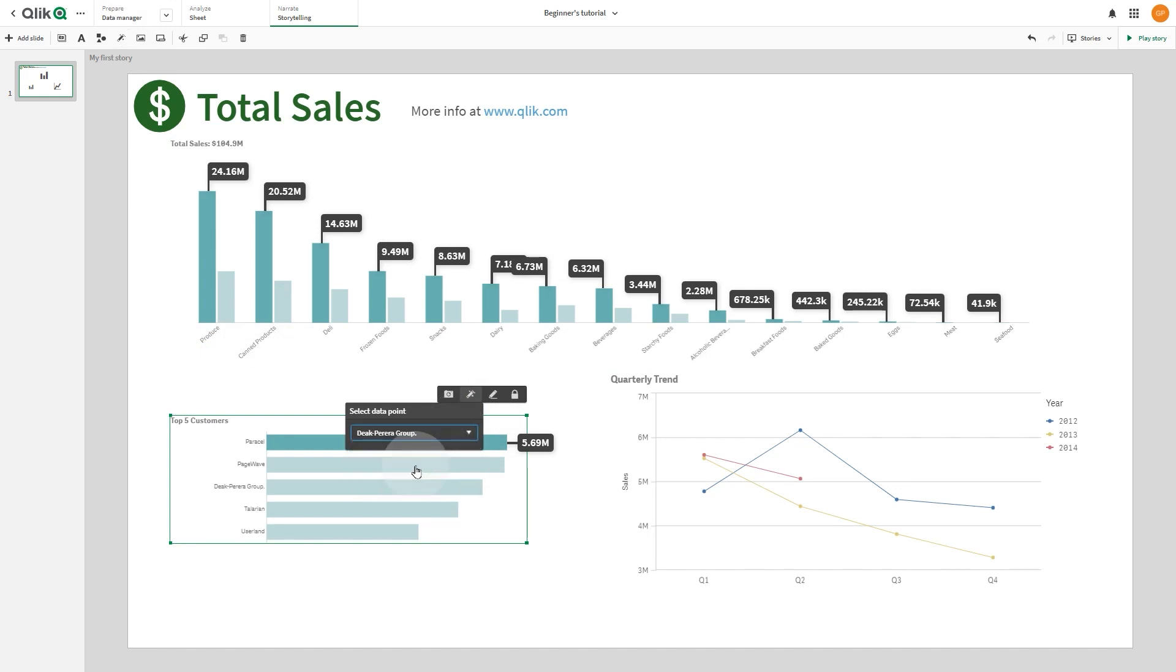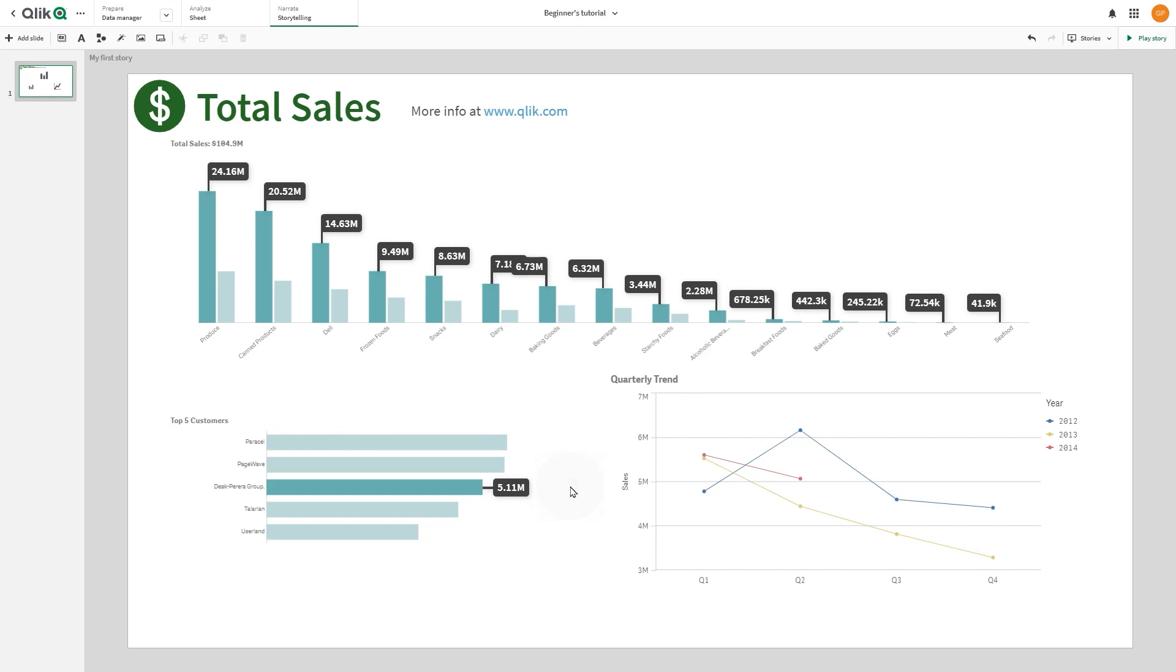If you select the Any Value effect, you can then select which values you want to highlight from the drop-down menu.